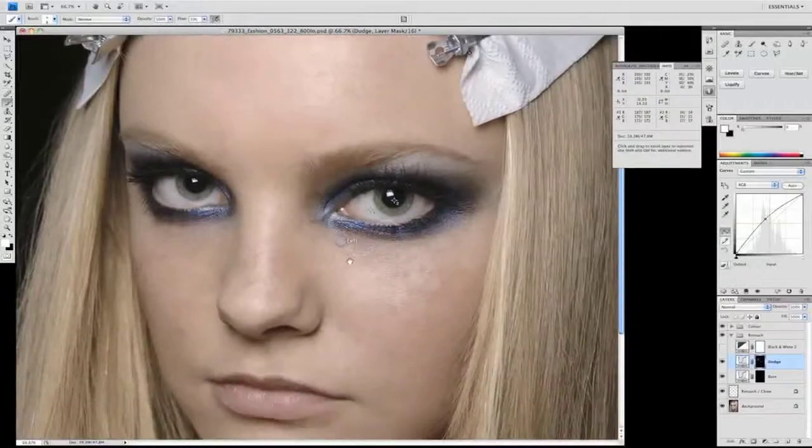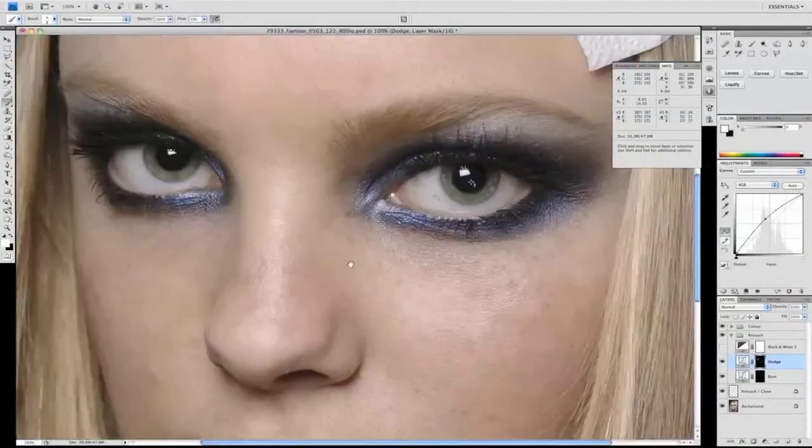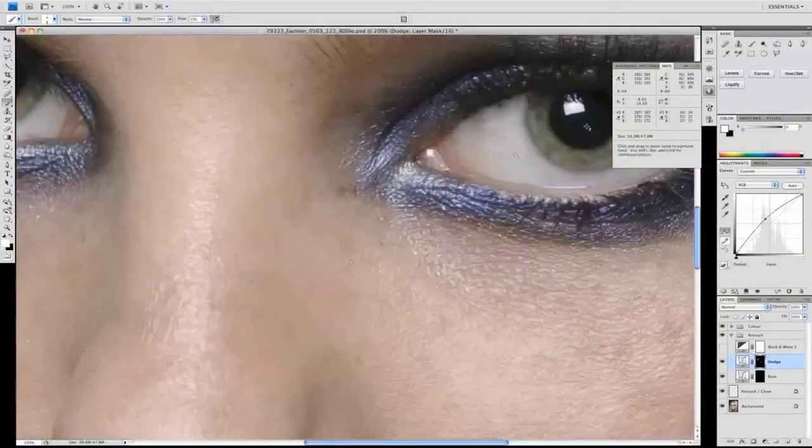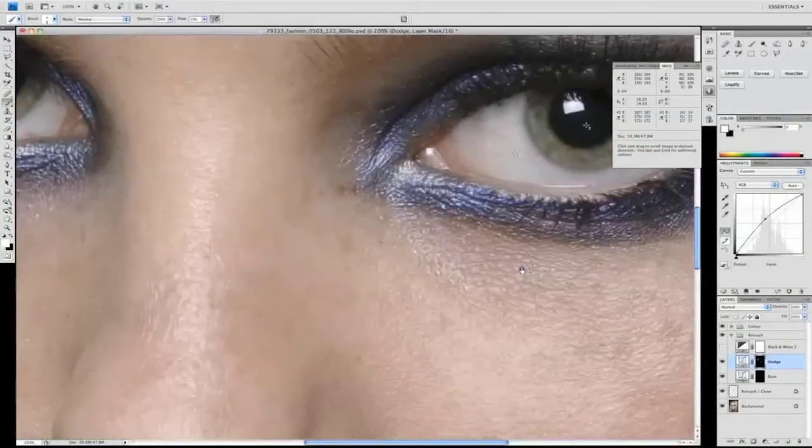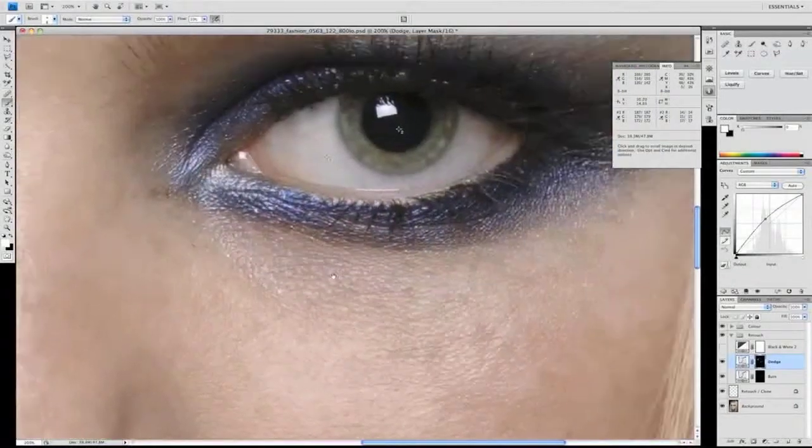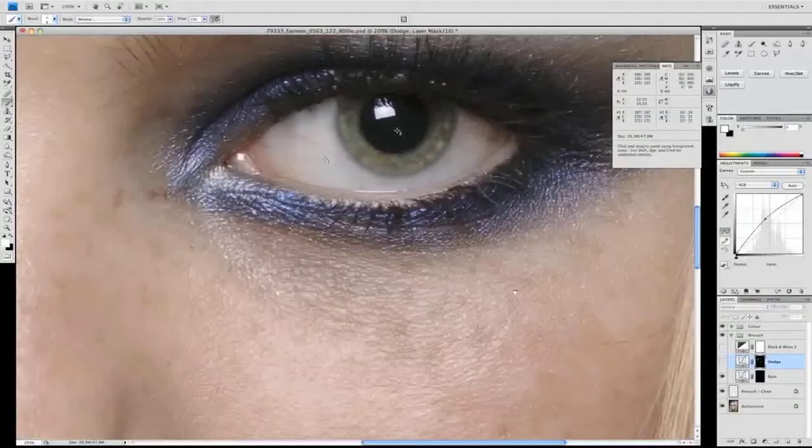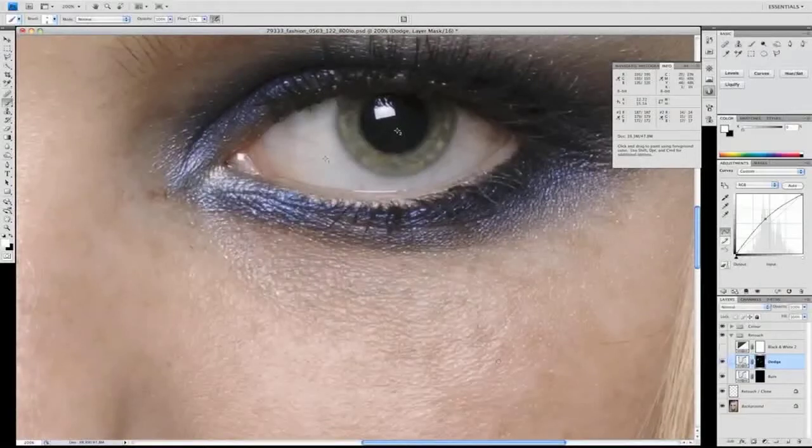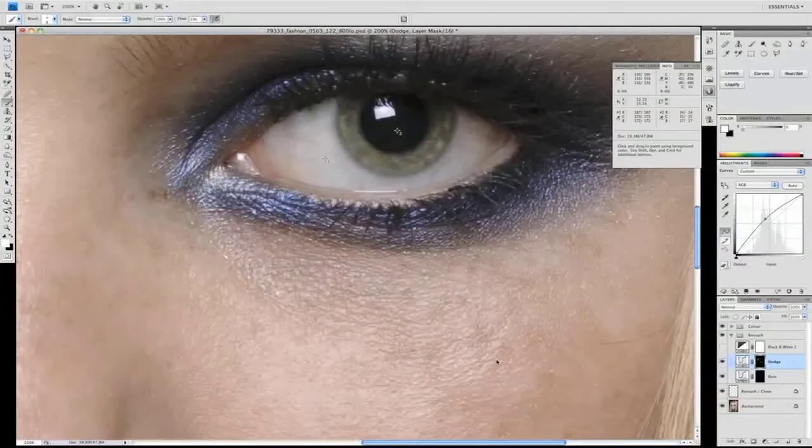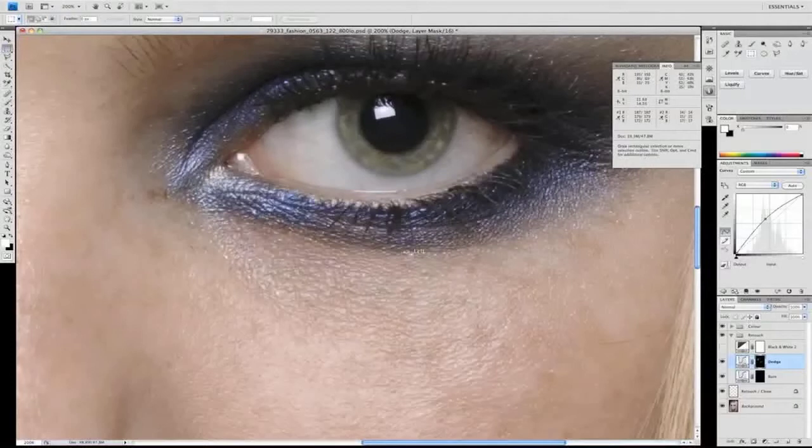If we look at this model's eyes, we've already given these some treatment here. If we turn the layer off, all of the lines that we see here that we can now start to eliminate have been taken out with this curve layer just by softening it. So let's look at that again in close-up.